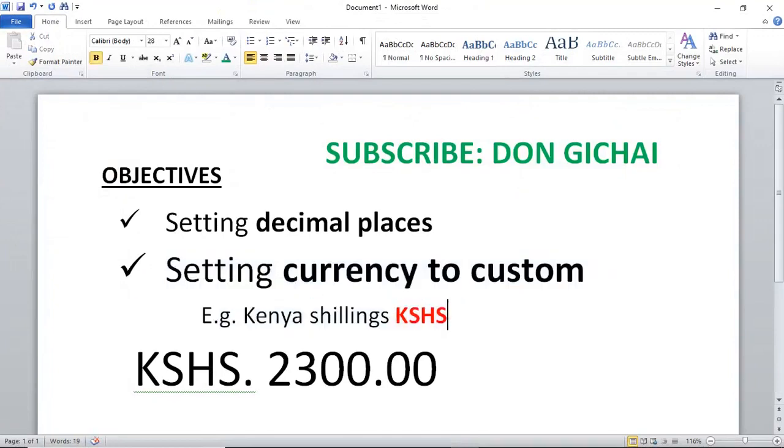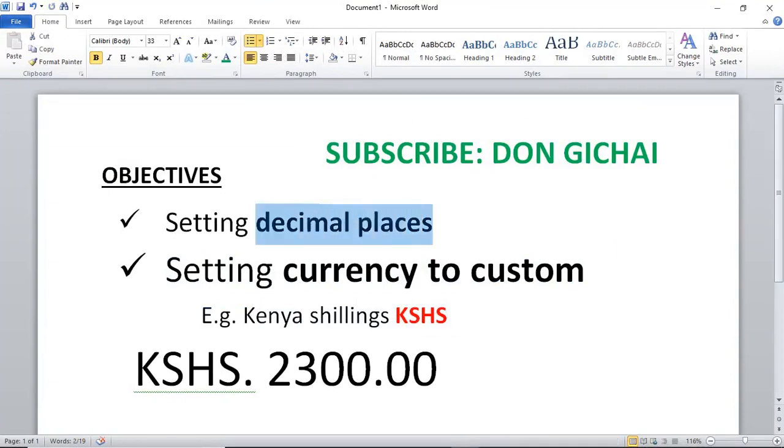Setting a custom currency and also setting decimal places. Thank you very much for watching. Always remember to subscribe.